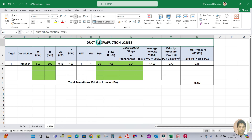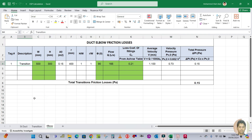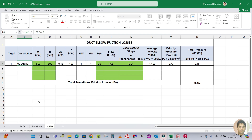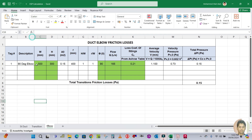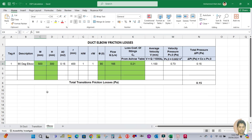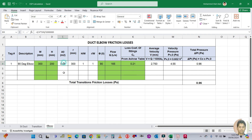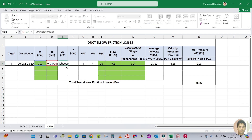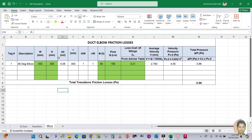In this Excel sheet I have prepared you can see the duct elbow friction loss. The first column is tag number, then description — write '90 degree elbow'. W is the width of the elbow and H is the height. From the drawing, width equals 300 and height equals 200. Enter these values. The green color is user input — do not touch the white cells, as those already have formulas set.